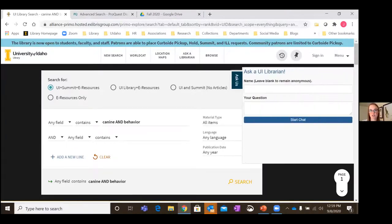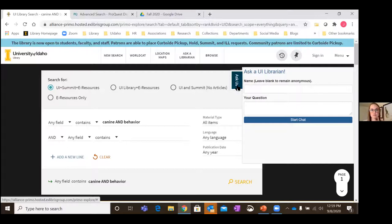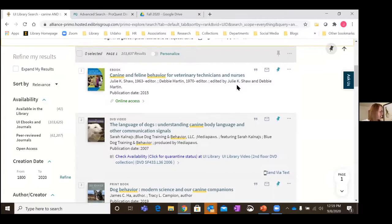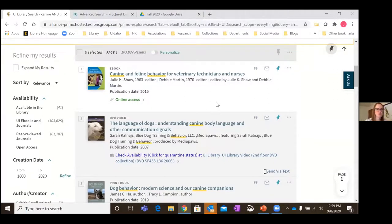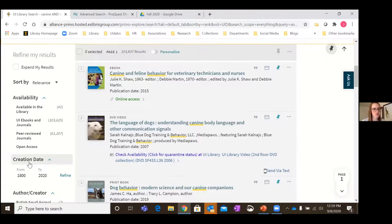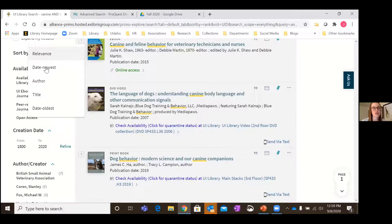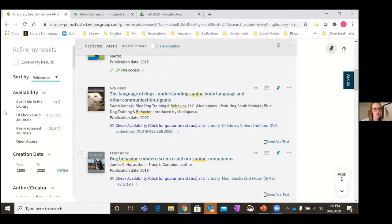Here the 'Ask Us' chat connects you to a reference librarian. If you're having trouble finding or accessing something, you can chat with us anonymously and we'll help track things down or suggest different search words. Down here you'll see the resource type and there are limiters on the left-hand side — just like shopping on Amazon — where you can choose availability and sort by relevance or date if you want the newest information.